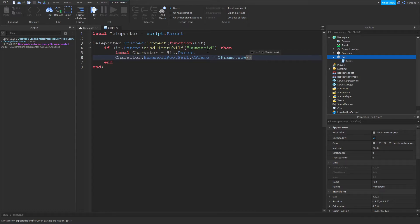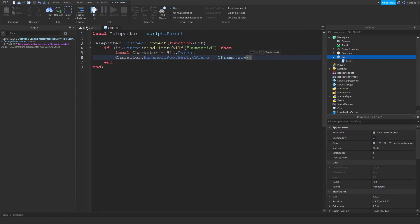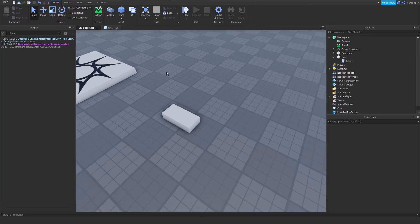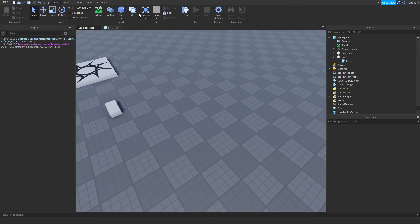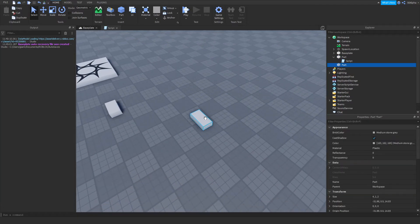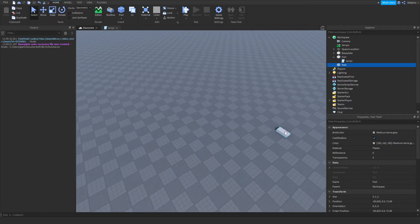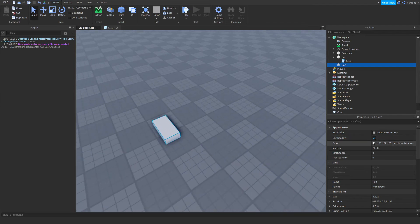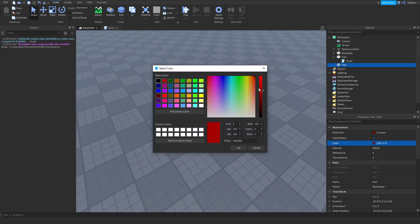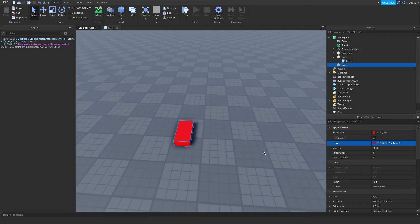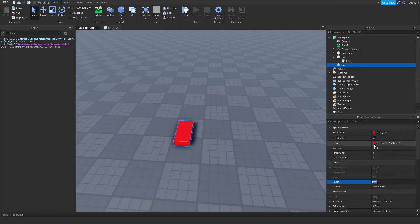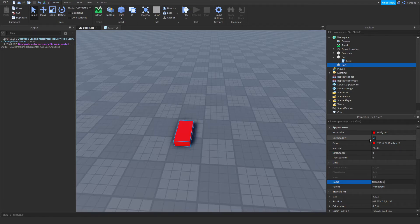But let's say you want to teleport to a different part. So if we go back into our workspace here and create a part, let's say all the way over here, and we'll change it to red just to distinguish it from the other part. And let's name it teleporter2.